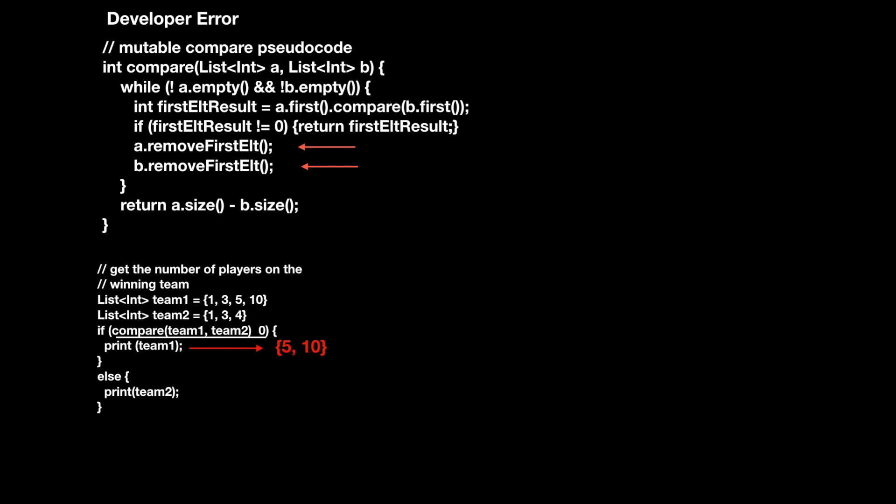This gets even worse when compare is used somewhere deep in your call stack. If you try to use this method as the comparator for a sorting algorithm, the entire sort will just return garbage. What's worse, it'll be flaky and unreliable. If lists generally have different first elements, this will work most of the time, but as soon as you put in a different input, it'll return something completely nonsensical.